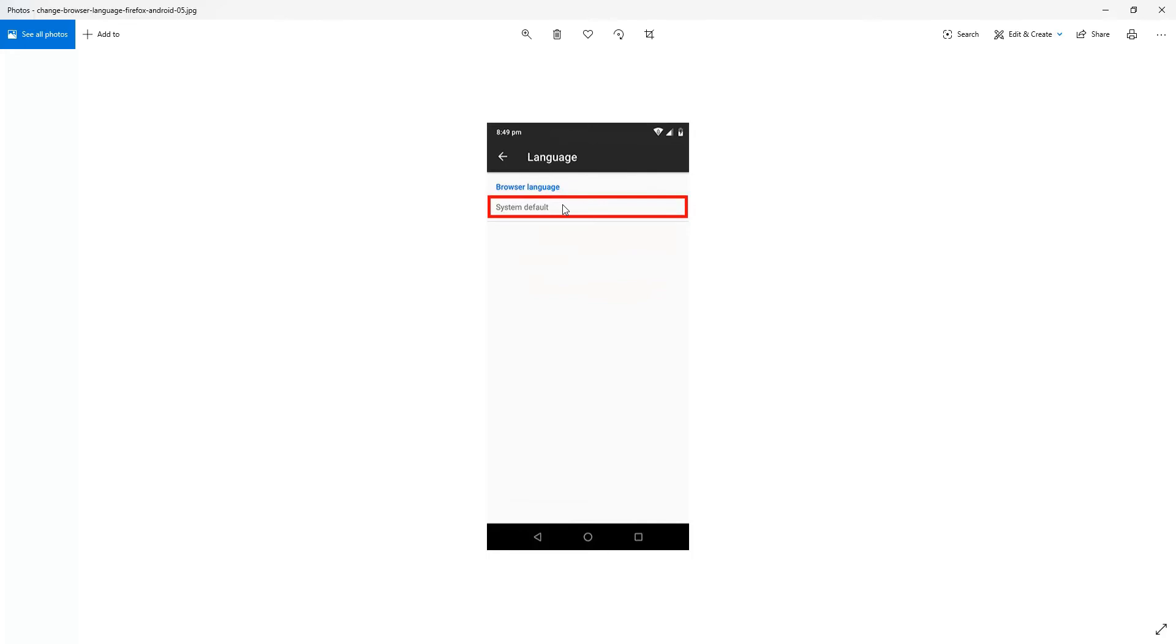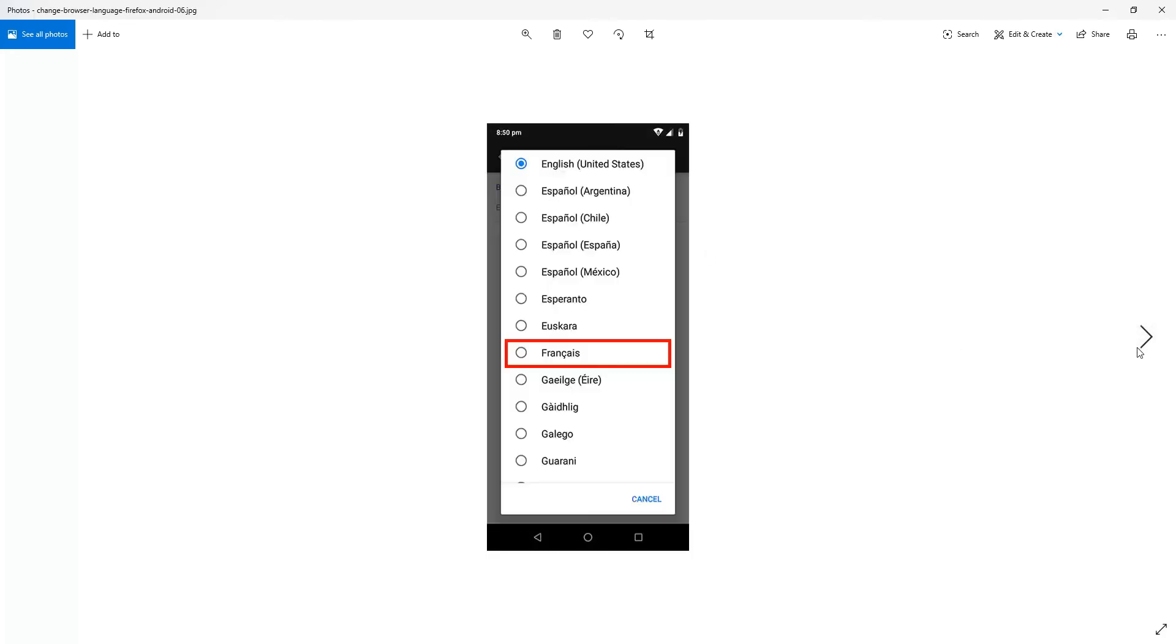Under Browser Language, System Default, click System Default. And that brings up a list of languages.